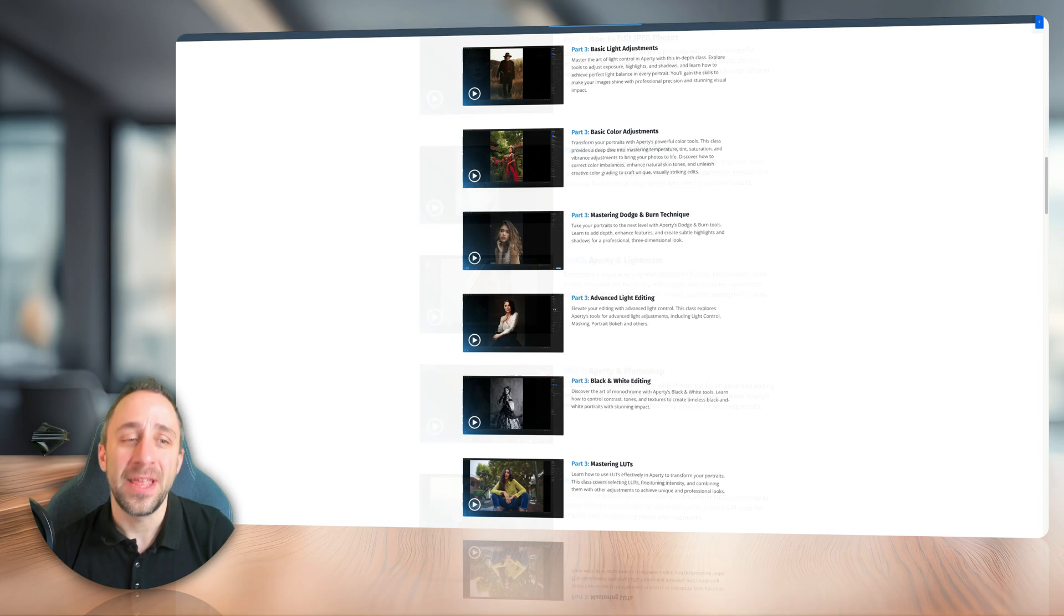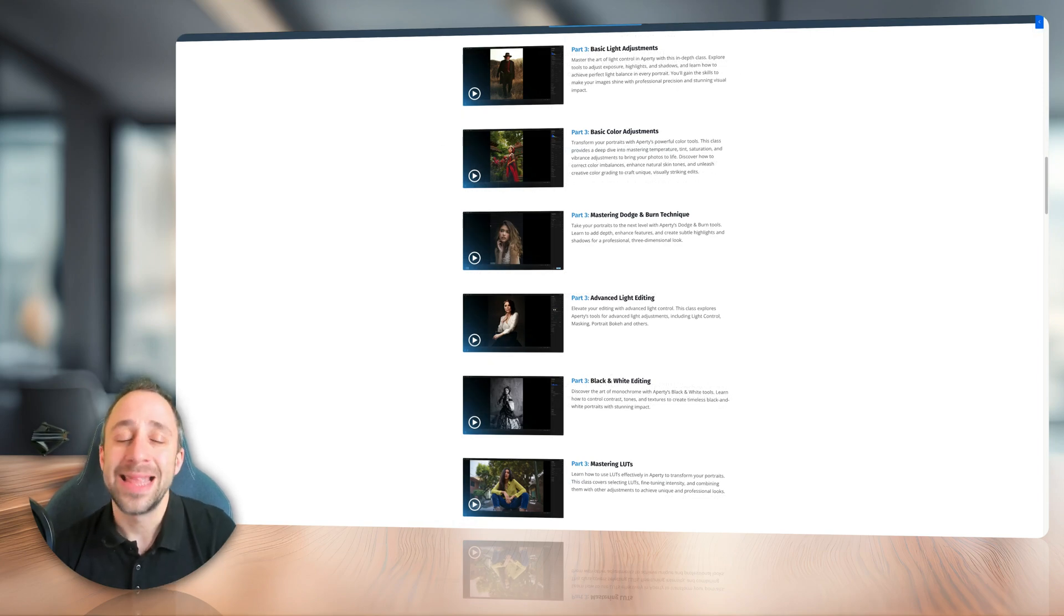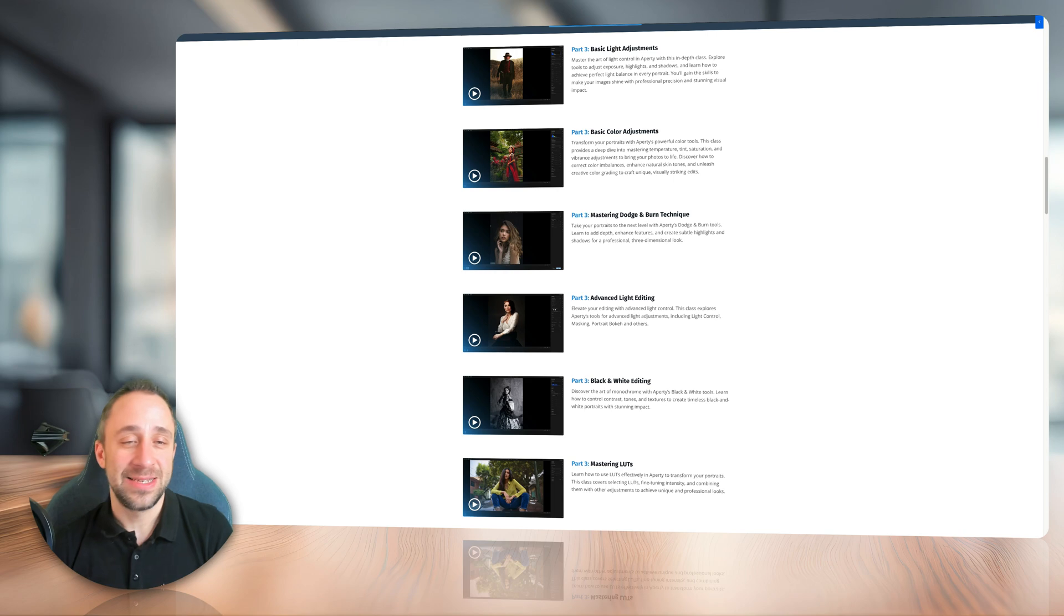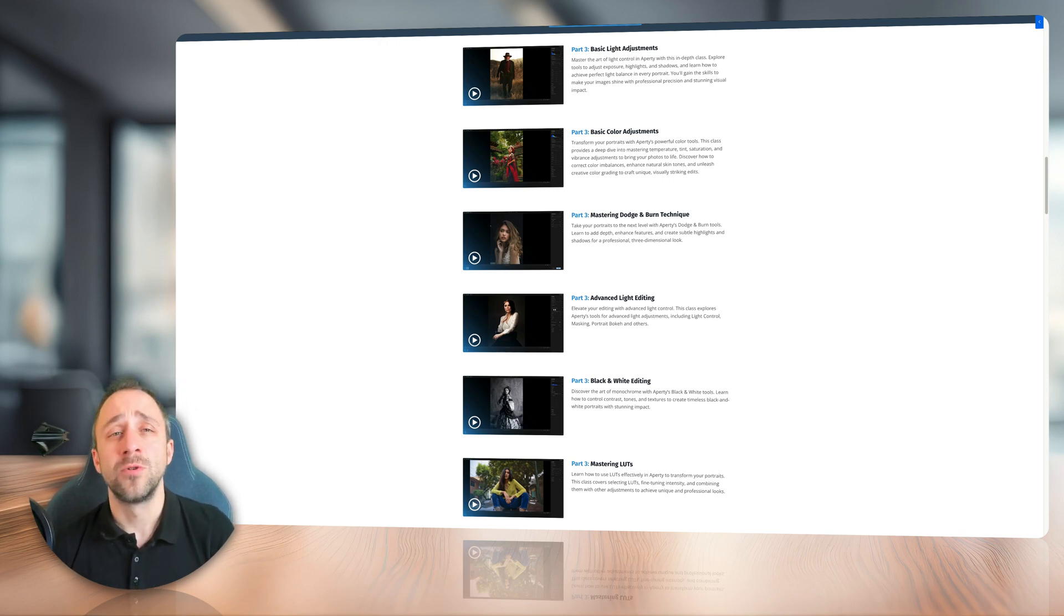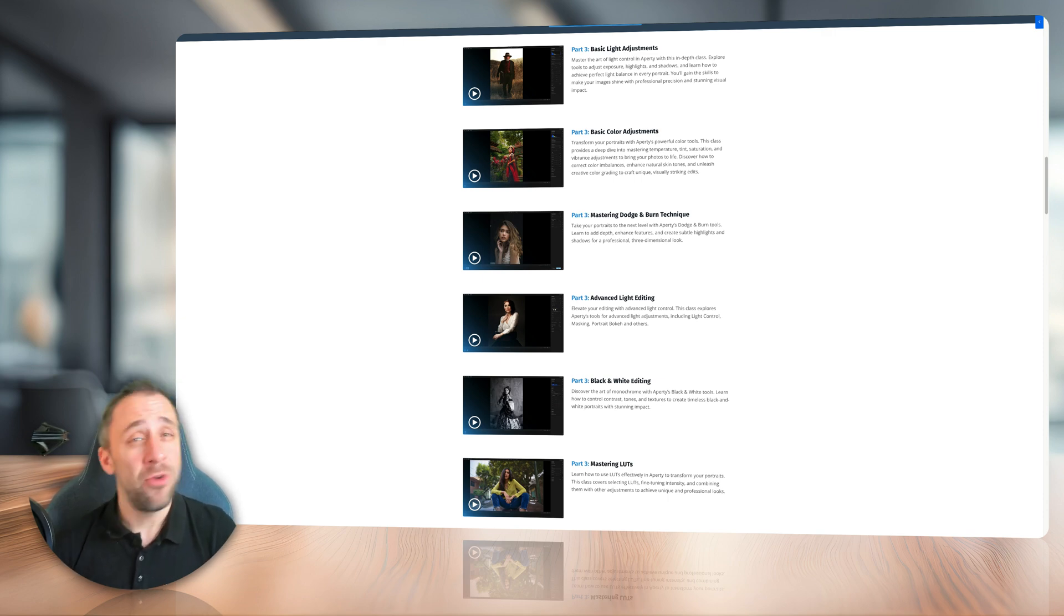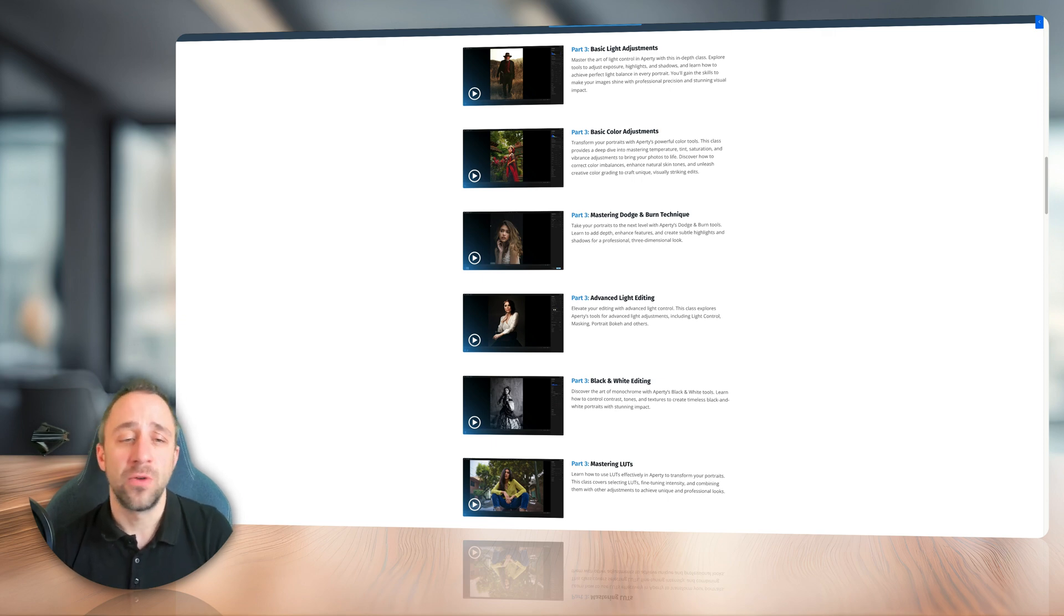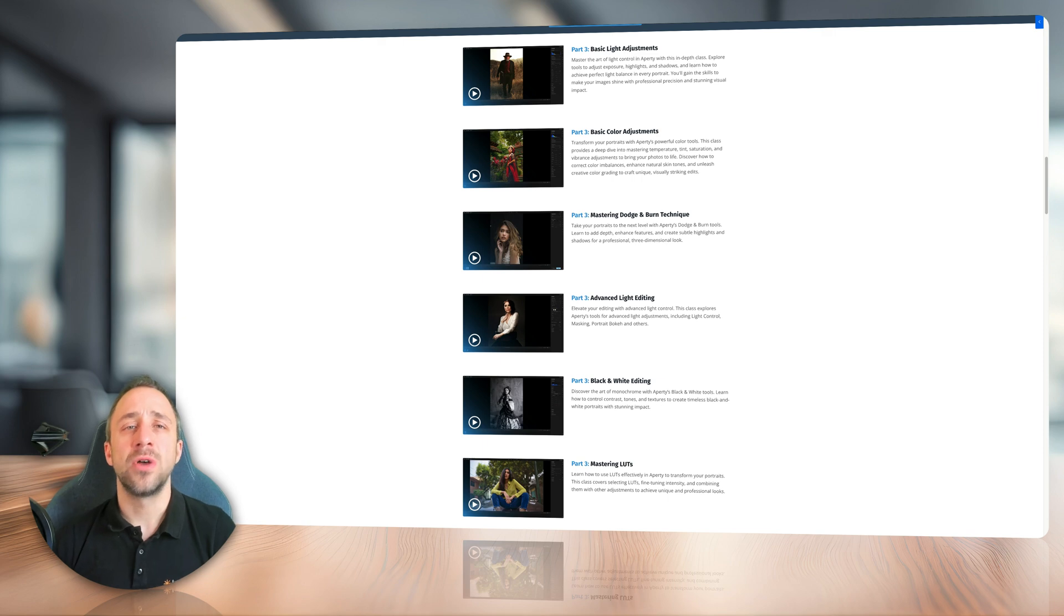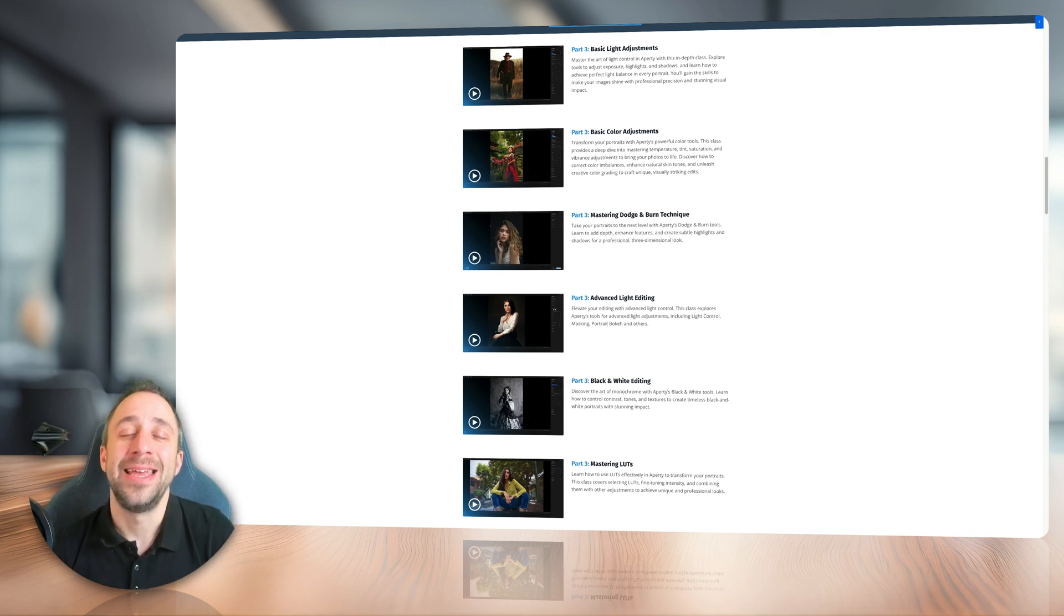After that, we're going to move on to mastering light and color. We have some great classes there, looking at the basics of light adjustments, color adjustments. We will also look at the way to master the dodge and burn technique in the application, and on top of it, we will look at advanced light control, black and white conversion, and also make sure that you understand the importance of LUTs in portrait photography and how to master it in Apretty.